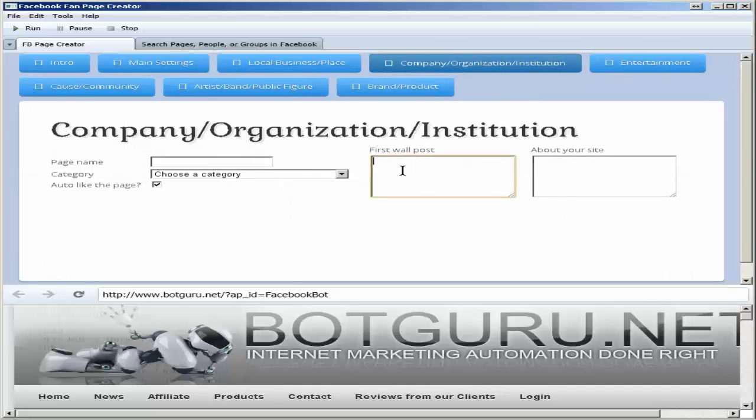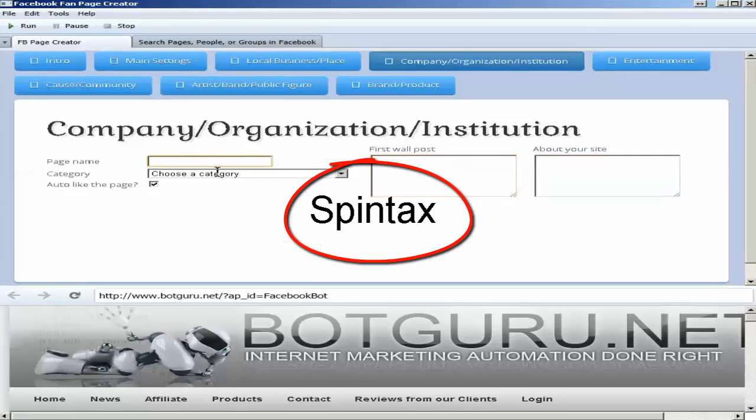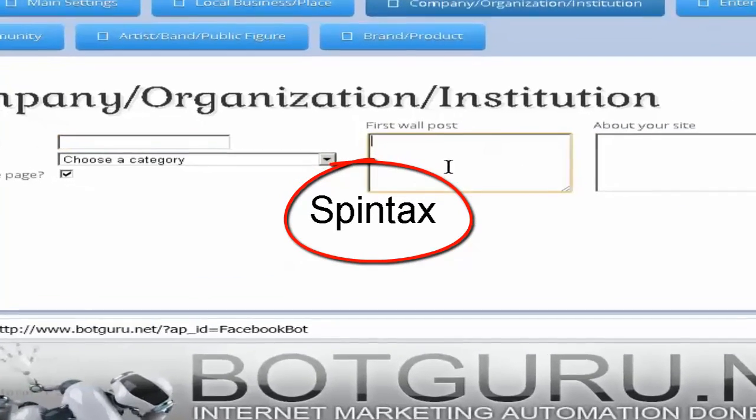You can set your first wall post and your about site, and these do also allow for spin syntax, as well as the page name.